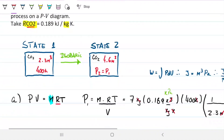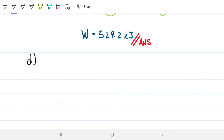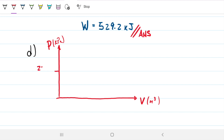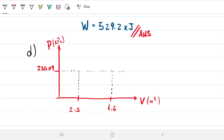Part D: we need to draw this on a PV diagram. Pressure is on the y-axis and volume on the x-axis, with pressure in kilopascals and volume in meters cubed. The pressure stays constant at 230.09 kilopascals — it's an isobaric process. Volume increases from 2.3 to 4.6 meters cubed. So we draw a horizontal line from state 1 at (2.3, 230.09) to state 2 at (4.6, 230.09).